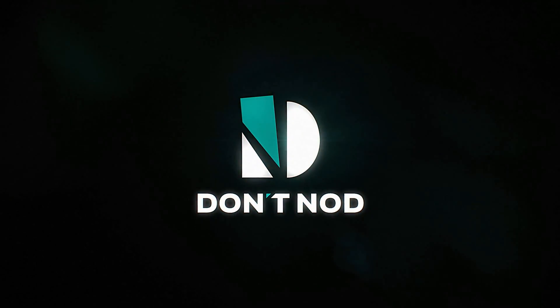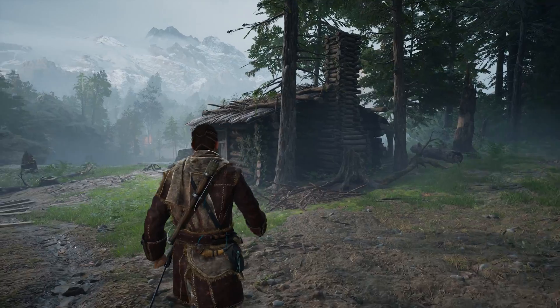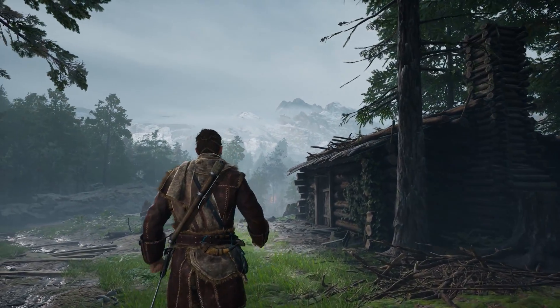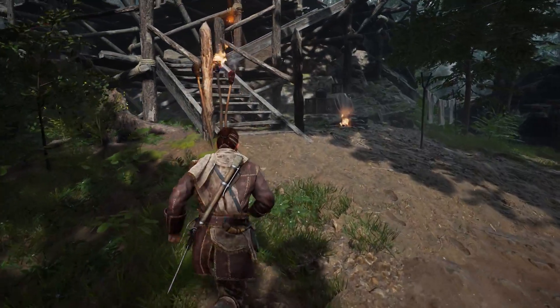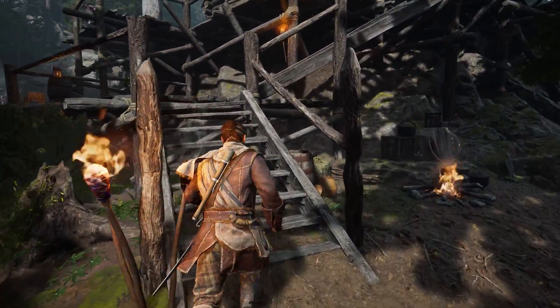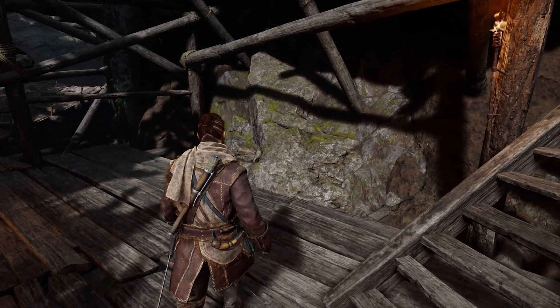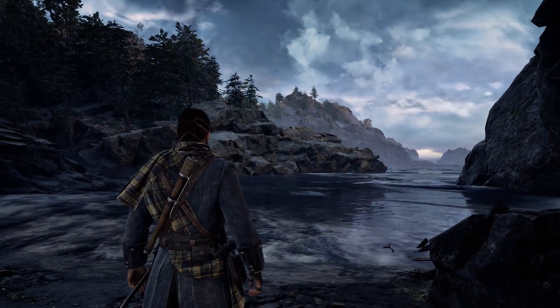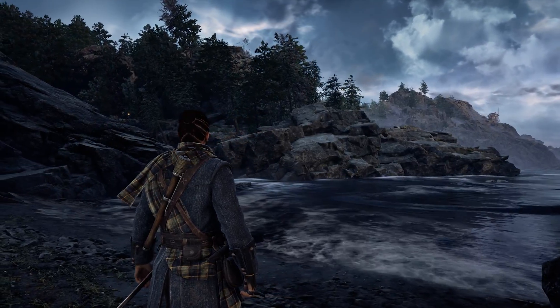Banishers: Ghosts of New Eden is the newest game from Dontnod, the developers behind games such as Remember Me, Life is Strange, Vampyr, and most recently Toussaint. Similar to those games, Banishers is using Unreal Engine, this time Unreal Engine 5. While the game doesn't push any visual boundaries and does not take advantage of UE5 features like Lumen or Nanite, it still looks excellent and delivers what is expected from a AA UE5 game.